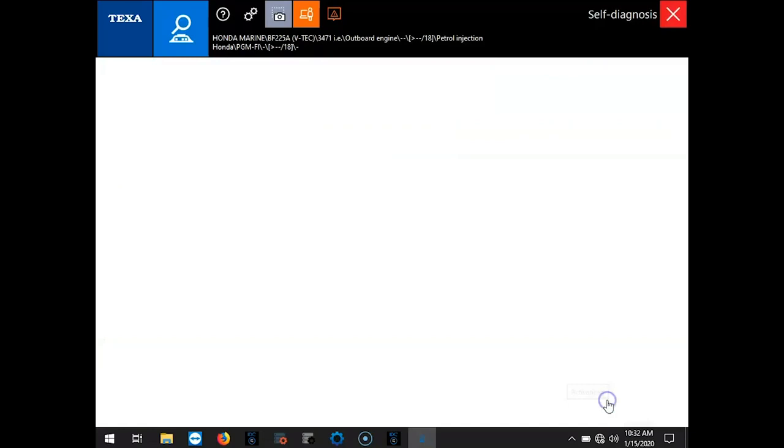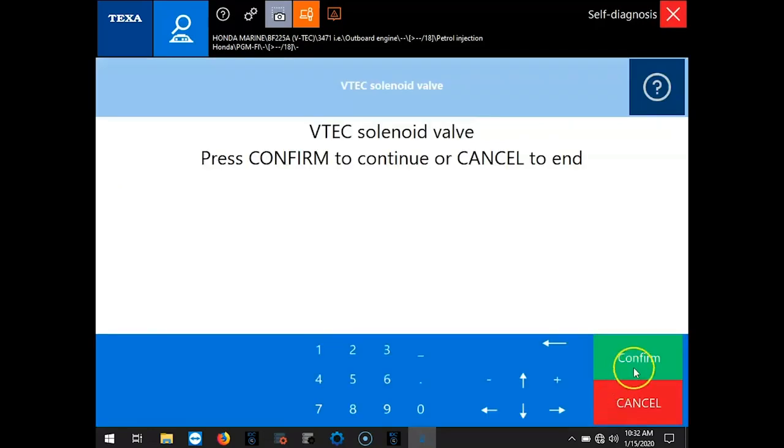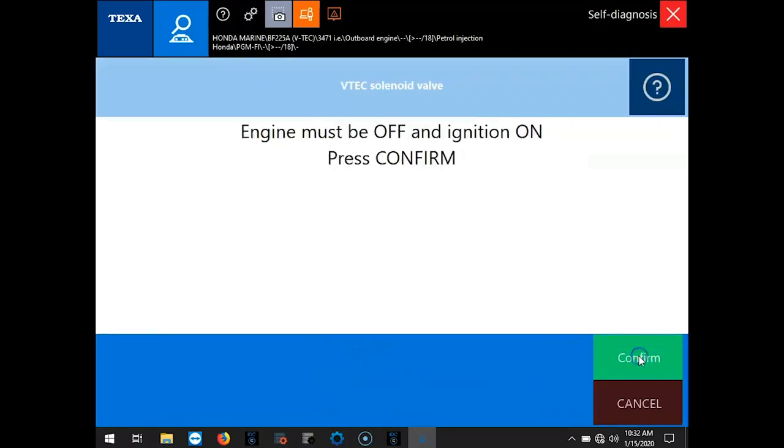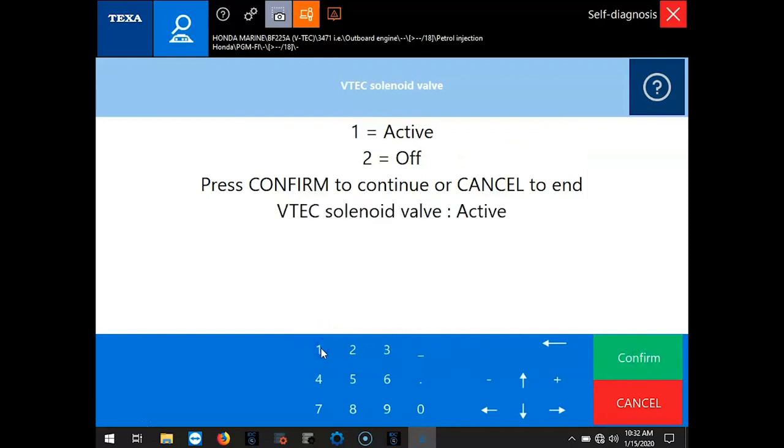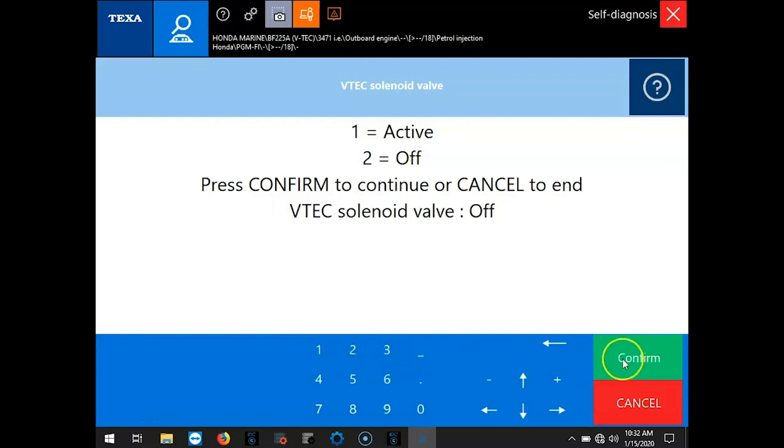I'm going to turn it off. I'm going to hit Confirm. I'm going to hit 1 for activate. You hear that little clicking noise. I'm going to turn it off. I'm going to hit Confirm.